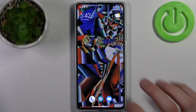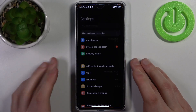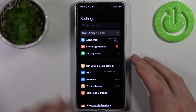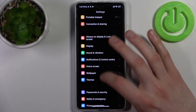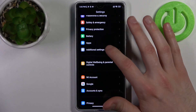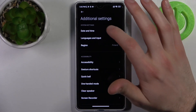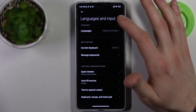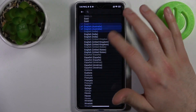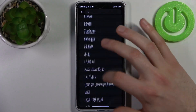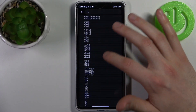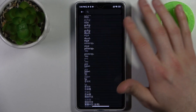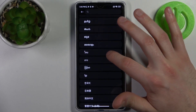To do this, firstly you have to open Settings, then go to Additional Settings, then Languages and Input, then Languages. Here you can see the whole list of the available system languages.